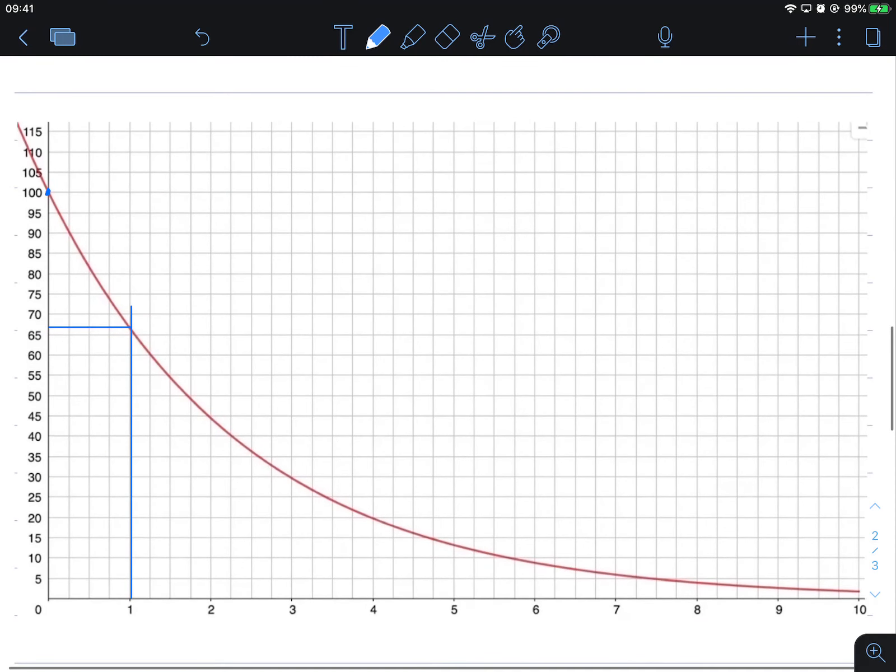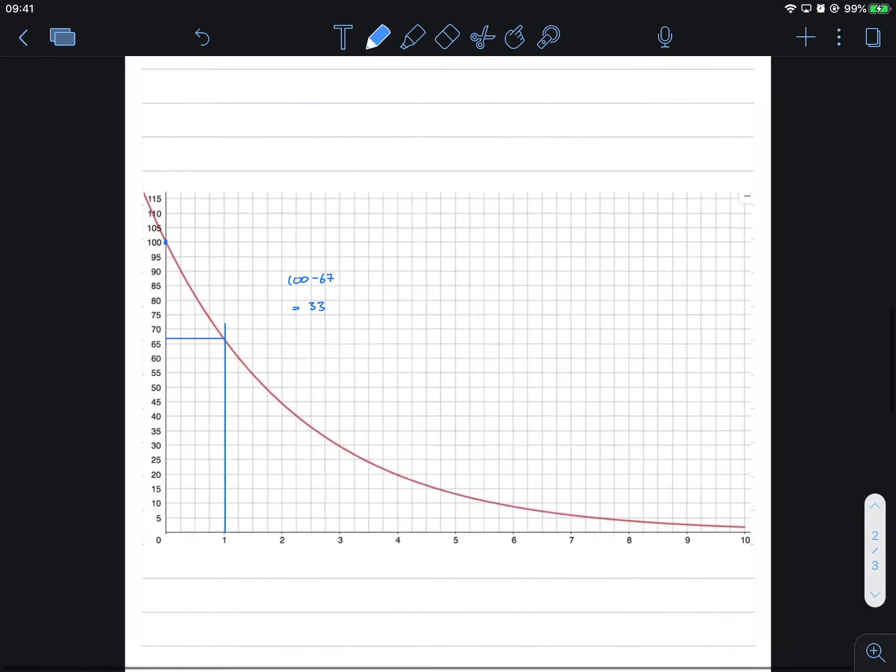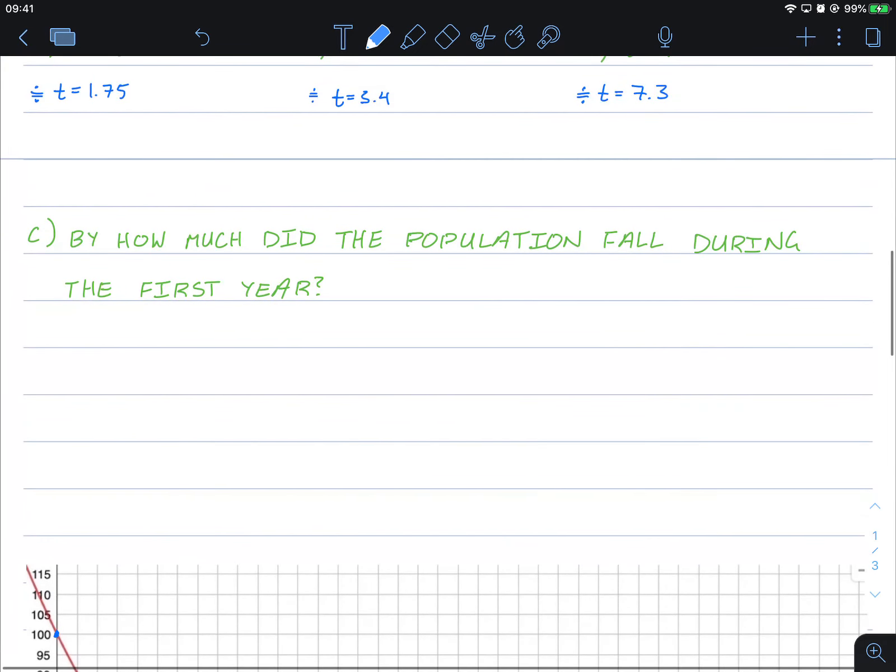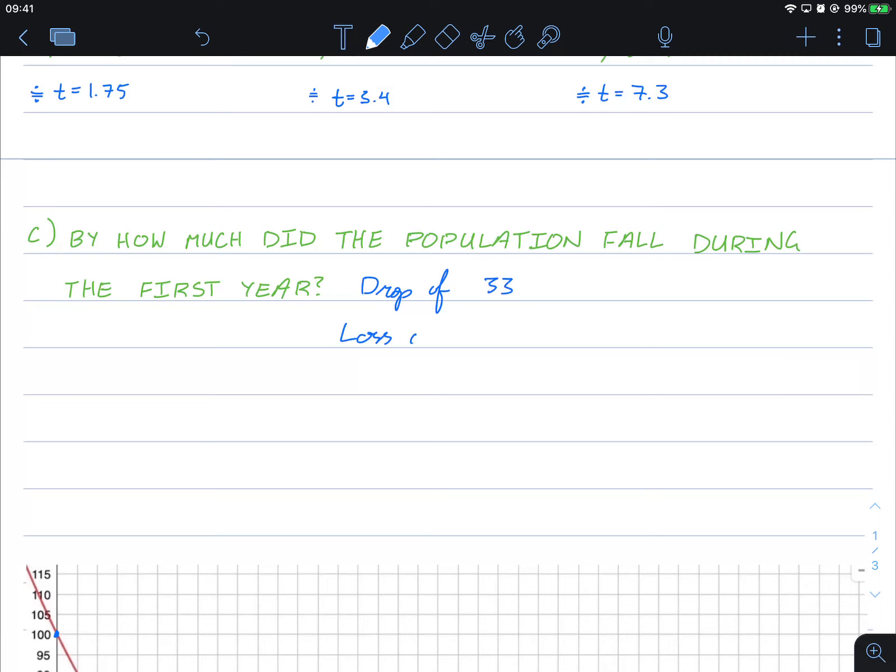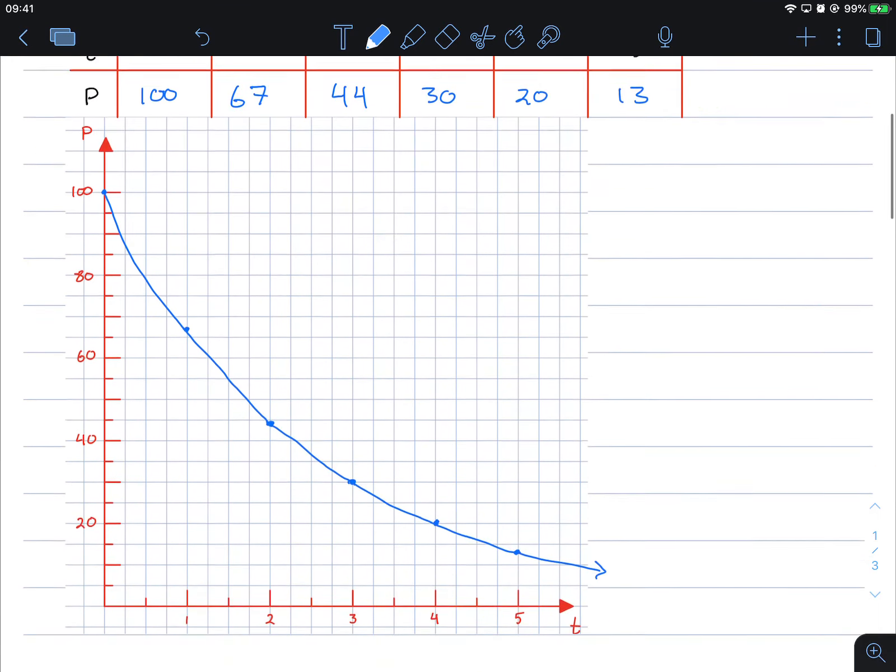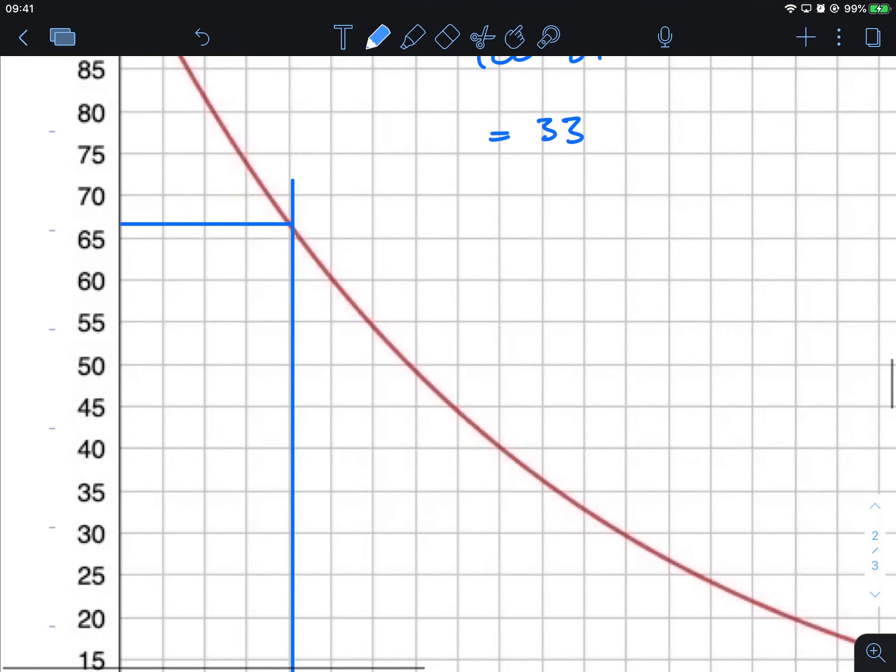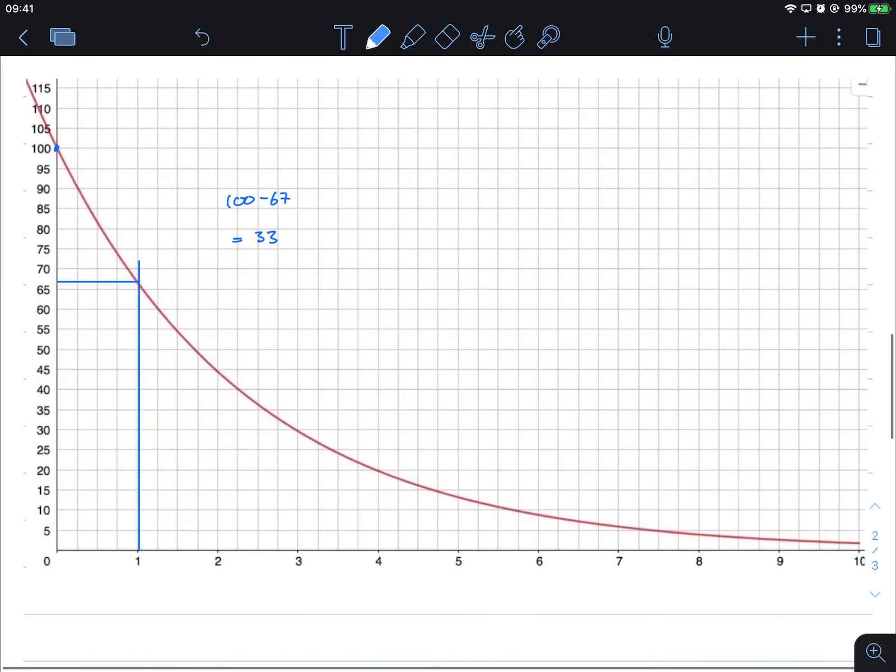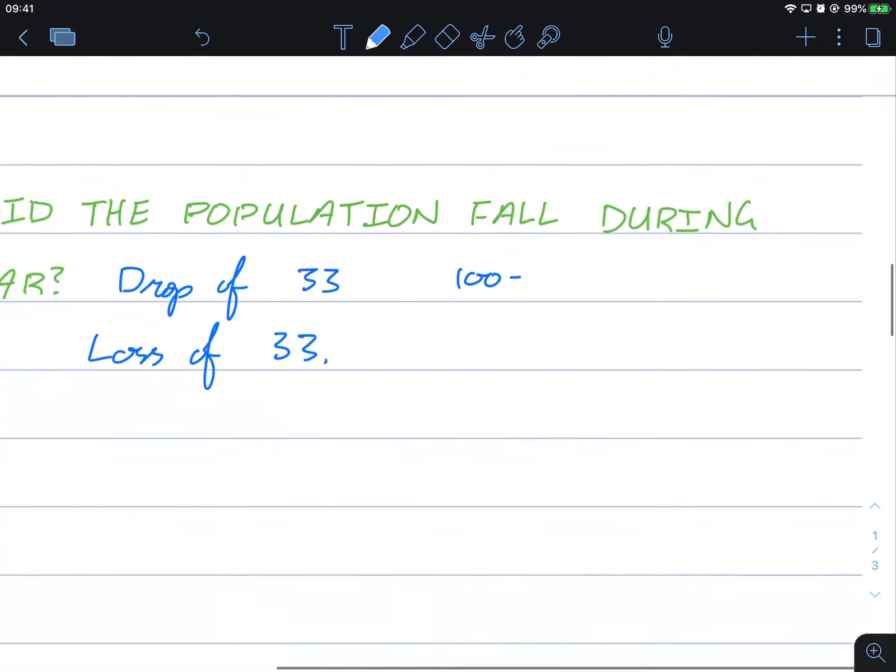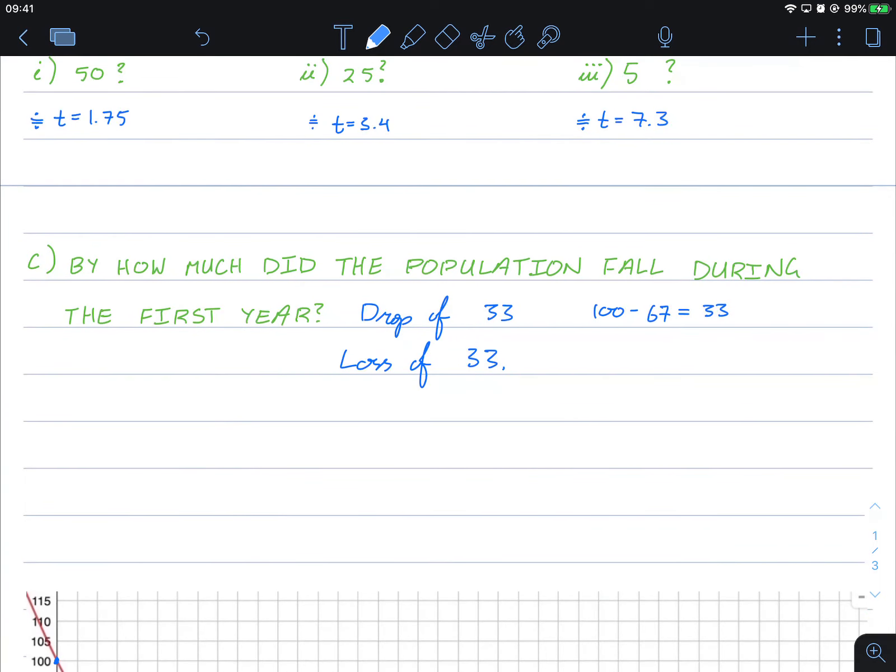So you went from 100 to about 67, so it went from 100 to 67. So 100 take away 67, that's about 33. So it's a loss, so it's a drop by 33, or you can say a loss of 33, whichever way you'd like to word it. I'm just showing my calculations: 100 minus, remember it was 67 up here, and it's also approximately what it looks like here in the graph. So 100 minus 67 equals 33 population loss.